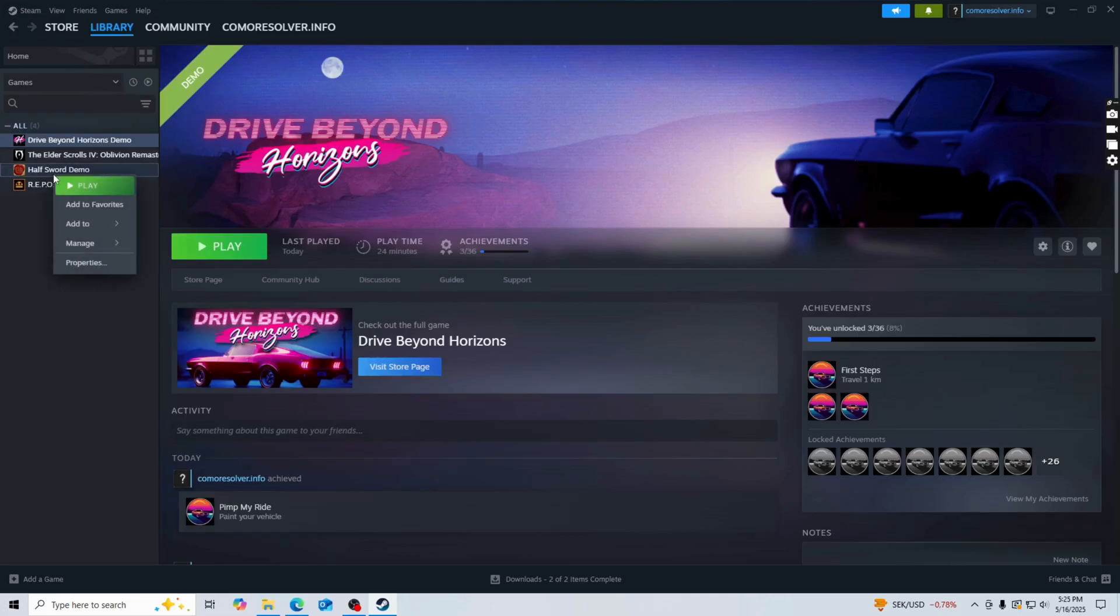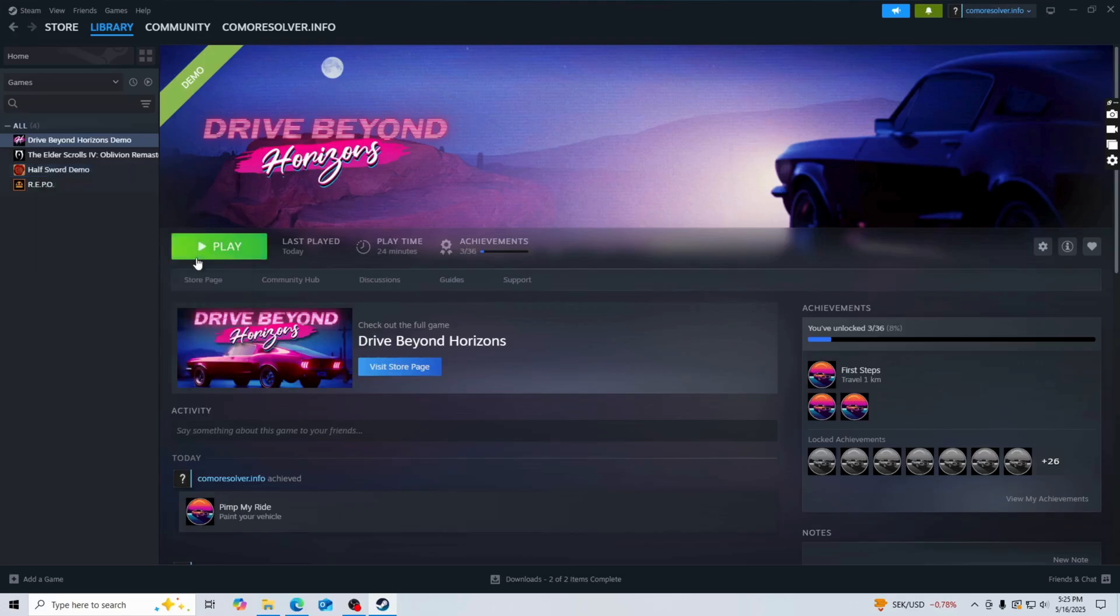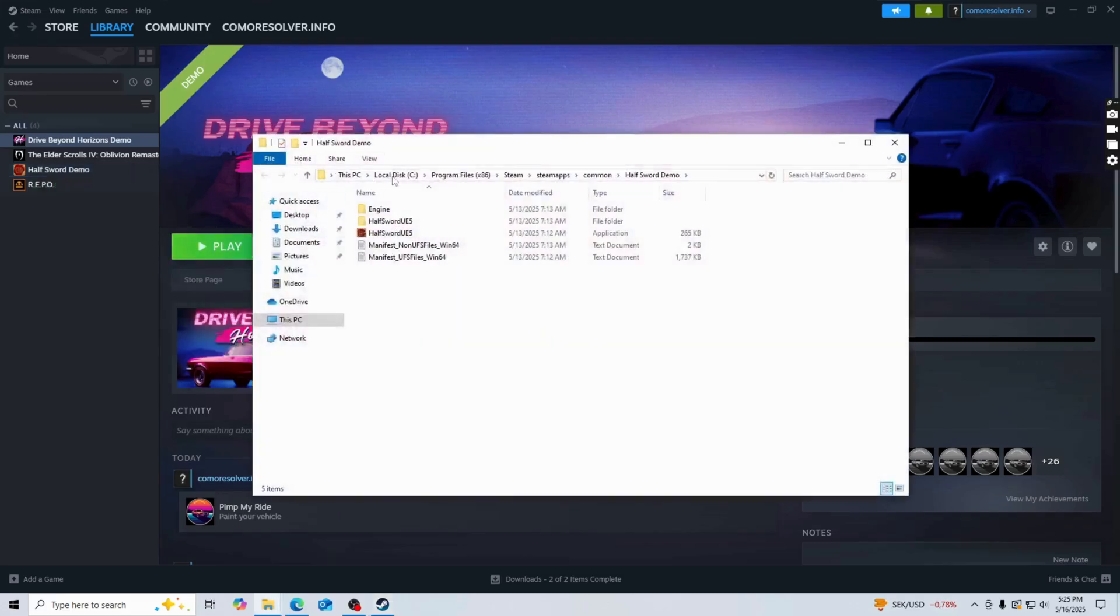Then you're going to right-click on it, then click on manage, then you're going to click where it says browse local files. Click on browse local files and then you should now be taken to this page, which is perfect.